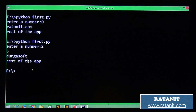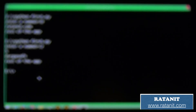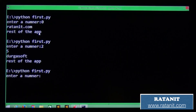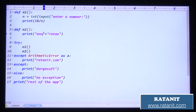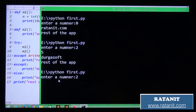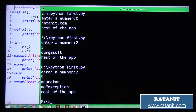Durga soft rest of the application. If you run with no errors — entering 2 where there is no arithmetic error and no type error — then the else block is executed: 'no exception.'